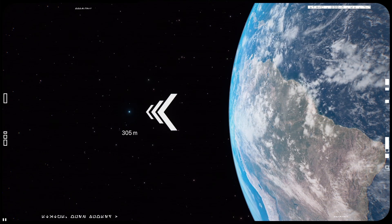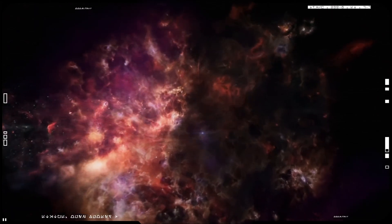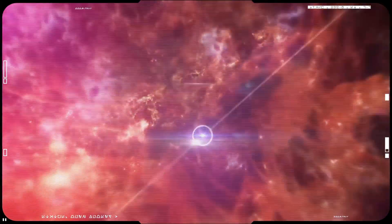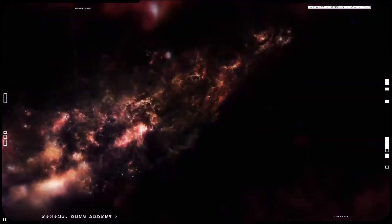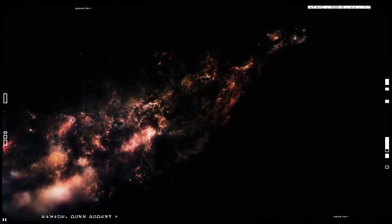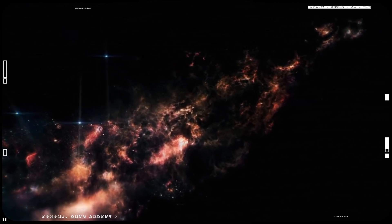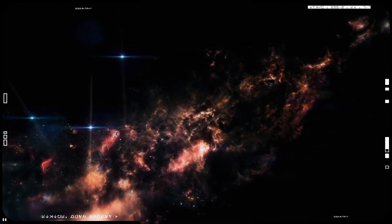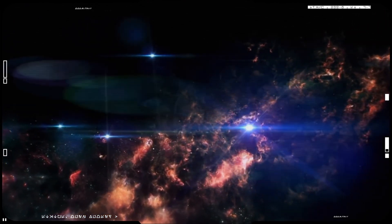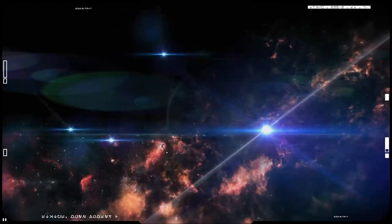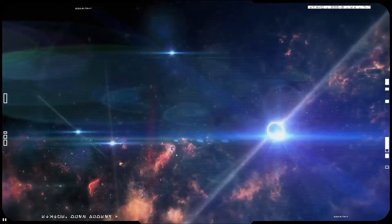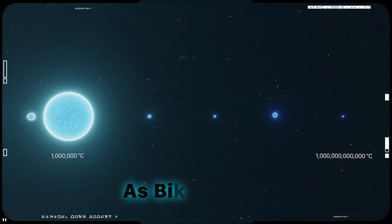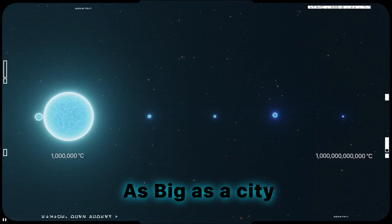And while the mass range of neutron stars has been relatively well constrained over the years, it's been harder to pin down precisely how wide they are. Most astronomers, however, think that the mass is packed into a sphere about as big as a city.